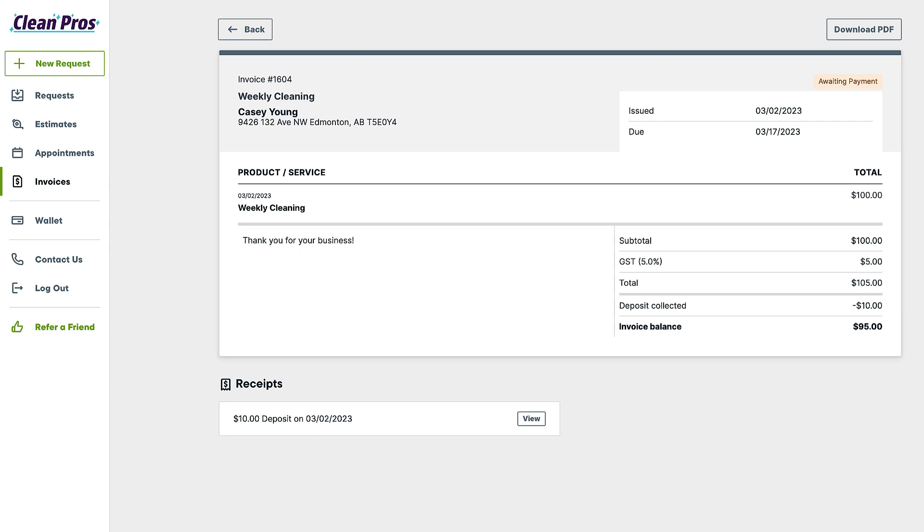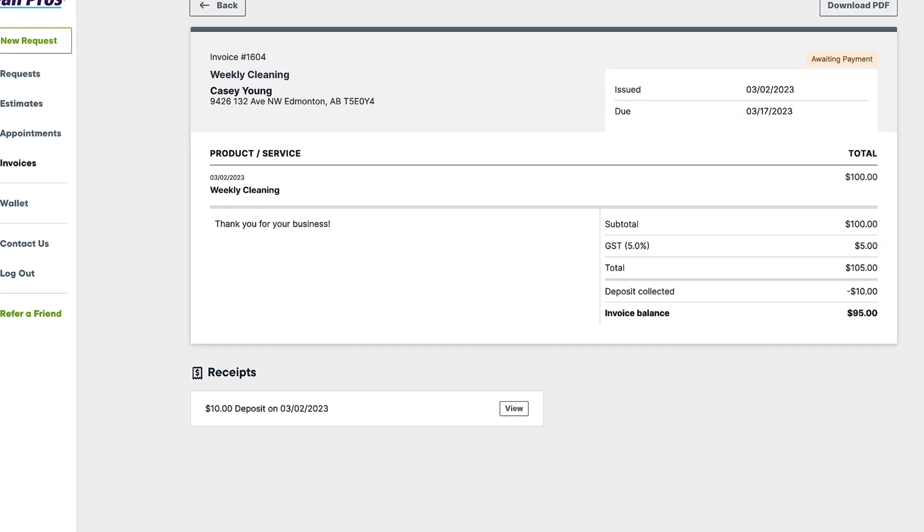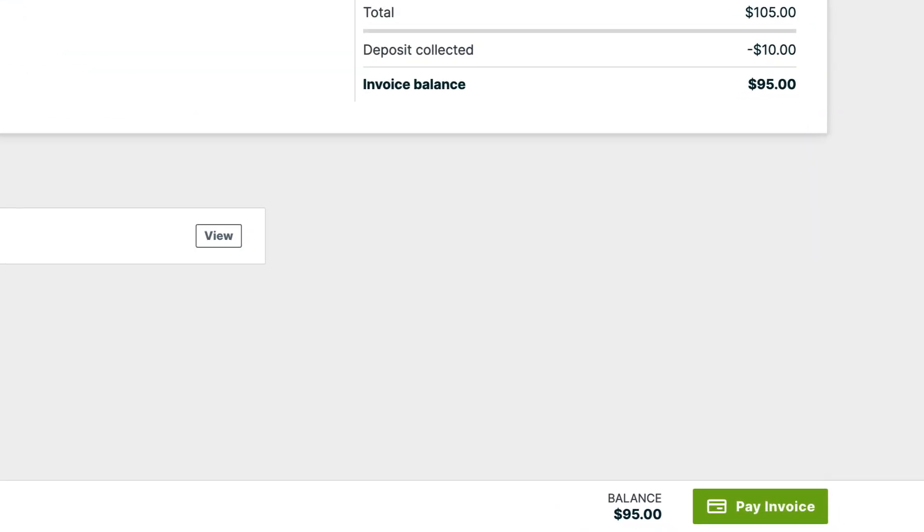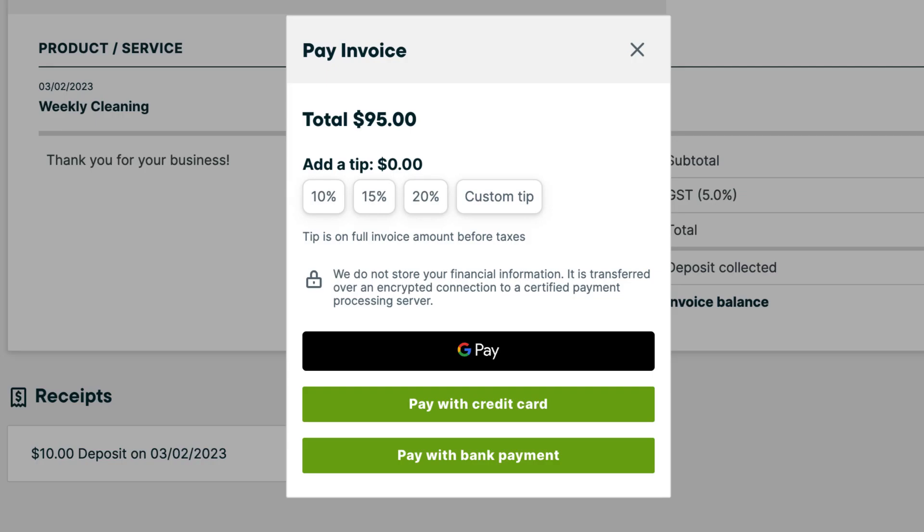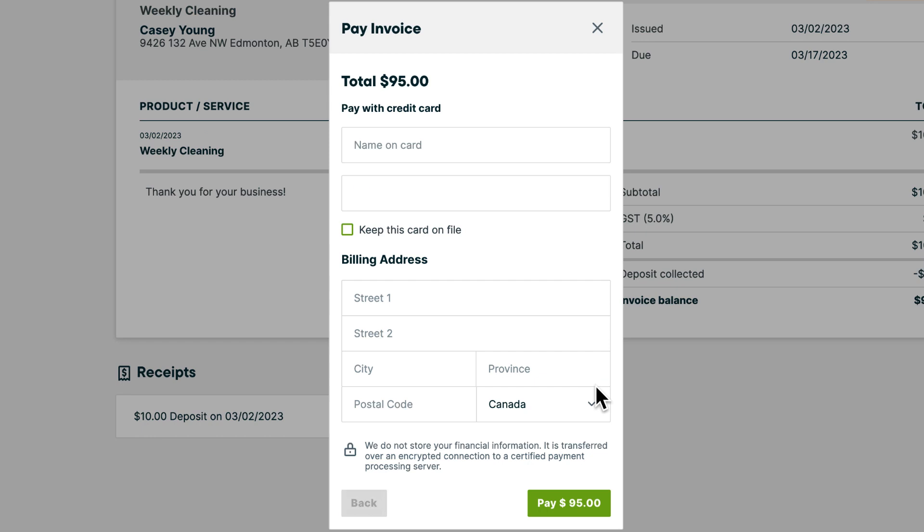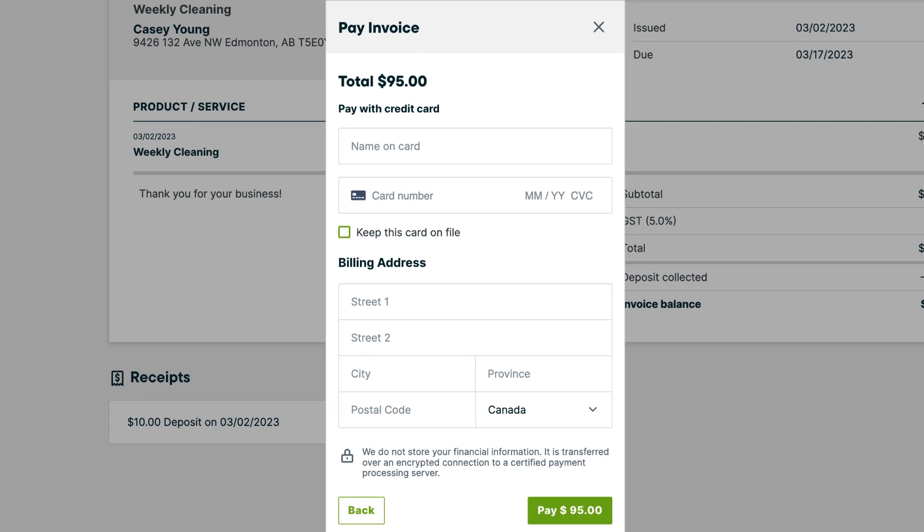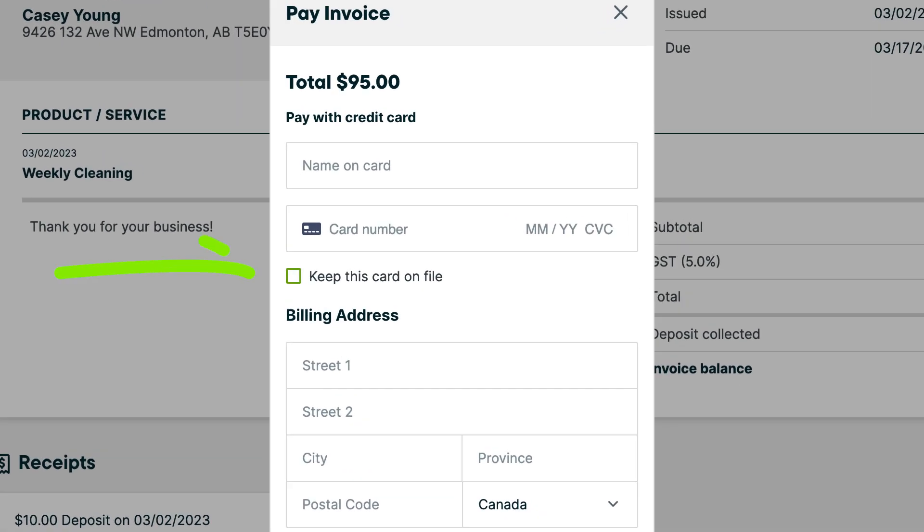For invoices, there's a button to pay invoice. In both cases, clicking the pay button opens a window where your client can securely enter their card details, including the option to save their card on file for future use.